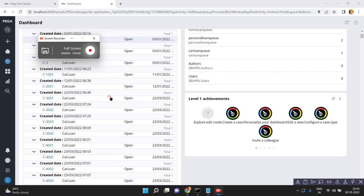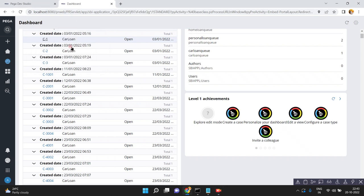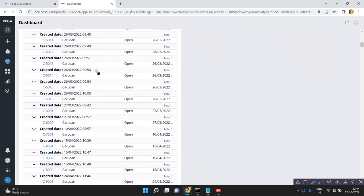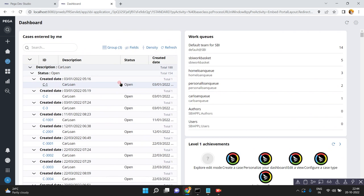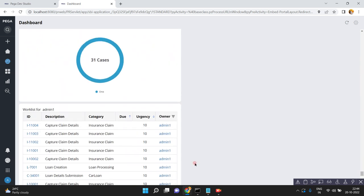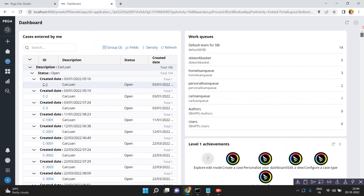Hello friends. In this video I am going to show you how to create a custom widget in PEGA. When you launch any user portal or your custom portal, you will be landed on the dashboard page. The dashboard page is a combination of widgets — cases entered by me, work queues — all these things are nothing but widgets in PEGA.